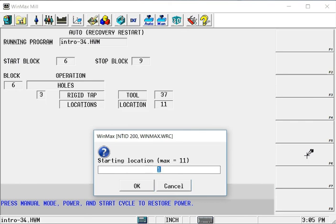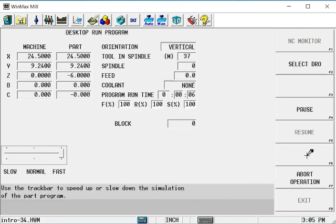And which location? Well I said I've already center drilled, drilled and tapped the first 4. So I want to start on the fifth hole which would be the first hole of the bolt circle. Now when I hit OK here, it's going to take off.